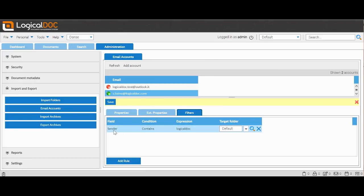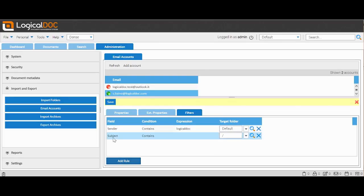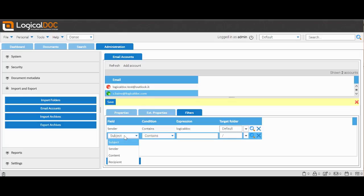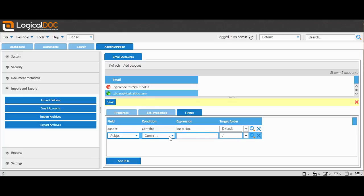Returning to the menu, we can select the Filters item. From here, we can set Import Rules. By selecting the fields with a double-click, we can set the rules we prefer and tell LogicalDOC where to send messages that respect these rules.